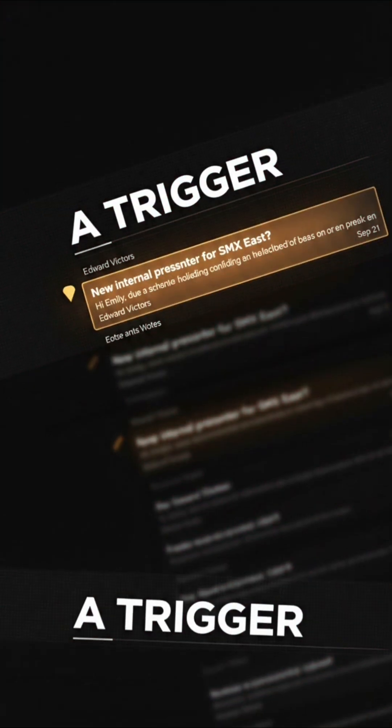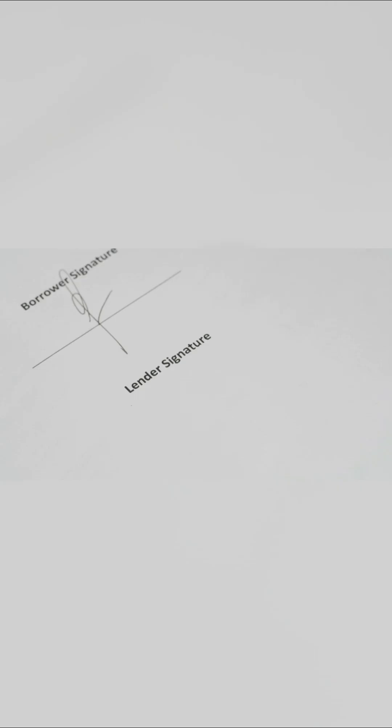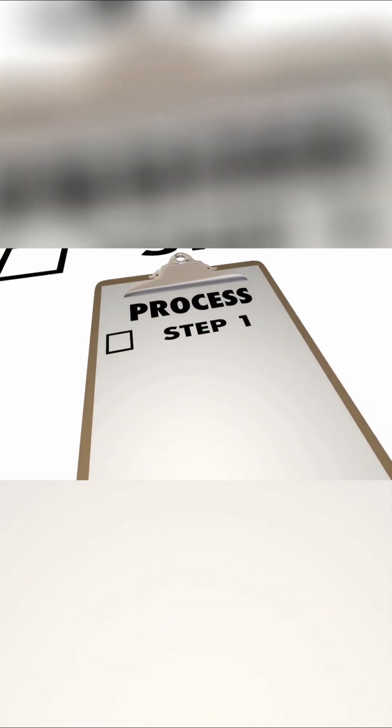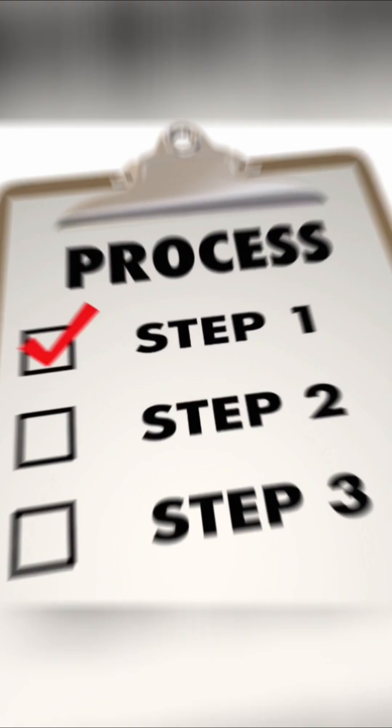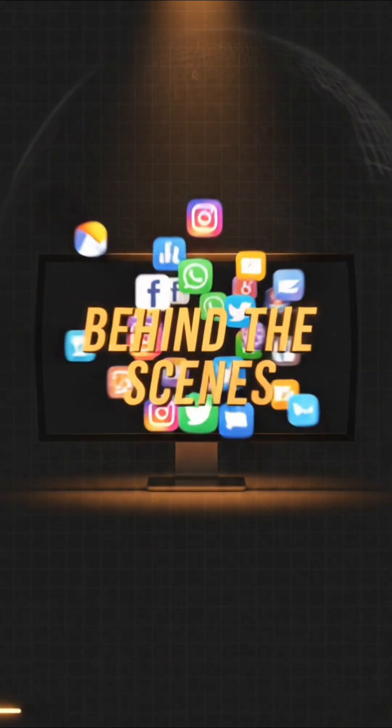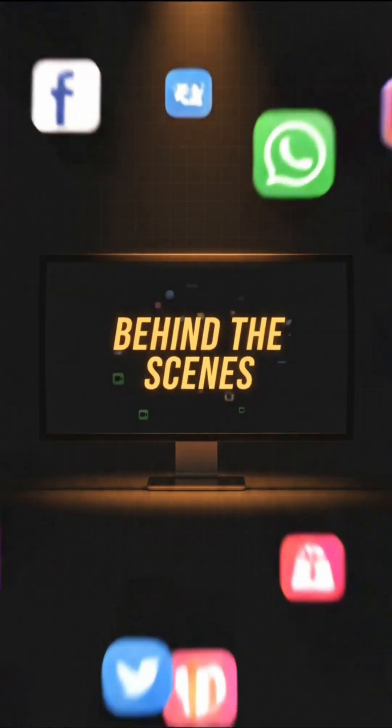Here's how it works. You pick a trigger, like a new email or a form submission, then set up steps, like sending alerts or updating spreadsheets. Power Automate connects everything behind the scenes.